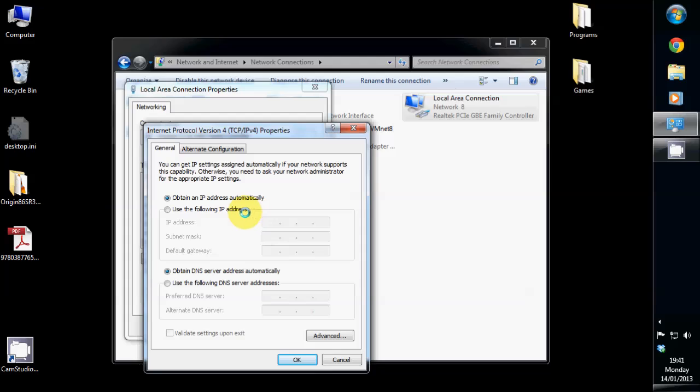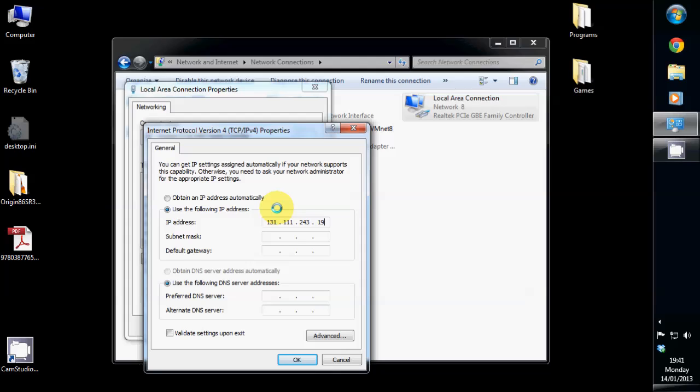Now select use the following IP address. You'll now need to enter in the relevant IP address, which will look something like this. But you will have to enter in the correct IP address, which you should have on a piece of paper somewhere.